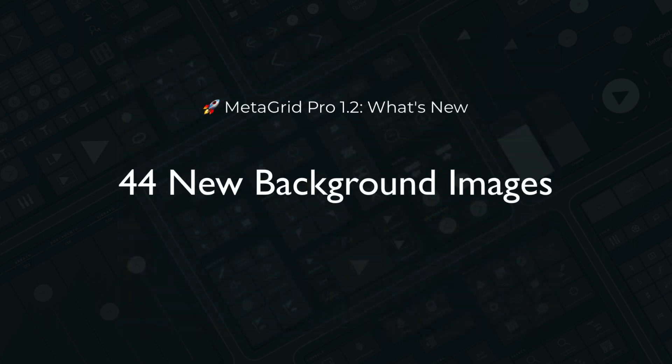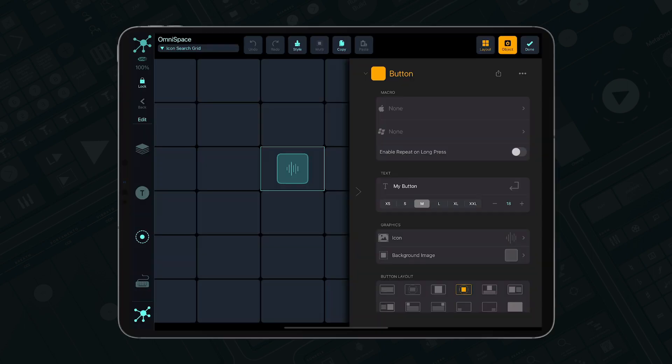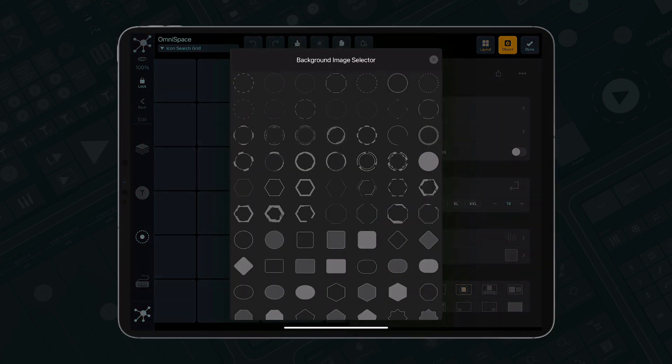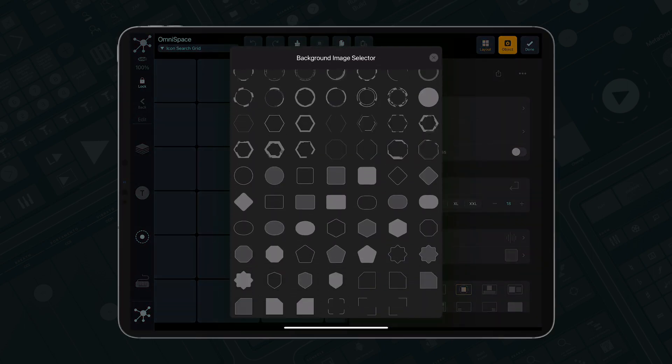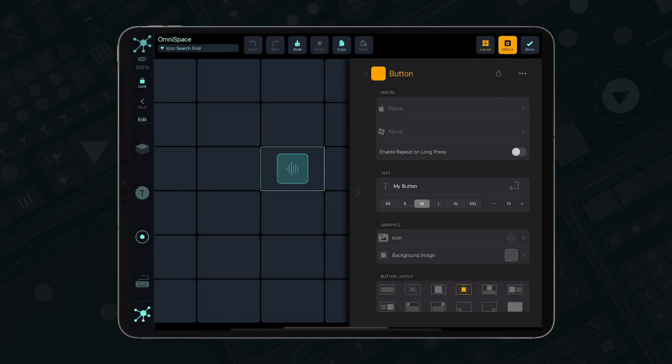We have extended the collection of background images with 44 useful basic shapes. They will allow you to add even more variation for your buttons.